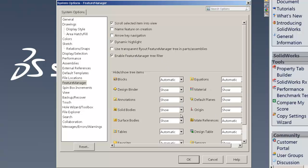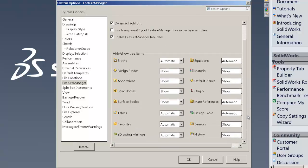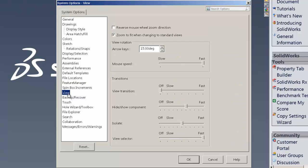Some of the other stuff is personal preference stuff and it really won't have much to do with the speed on there. So next menu that we need to look at is under the view. Under the view, zoom to fit when changing to standard views. That can make things go extra in time. So you can uncheck that.